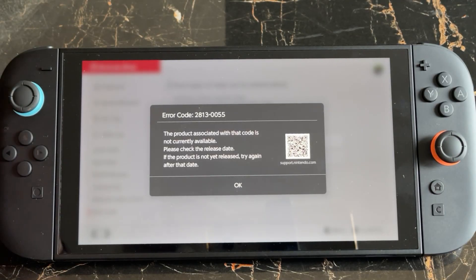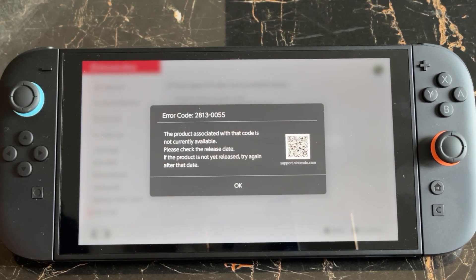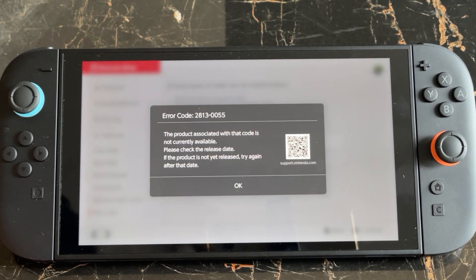Hello everyone, welcome to how to fix error code 2813-0055 on the Nintendo Switch 2. This error occurs on the console when you are redeeming any product, game, or additional content.